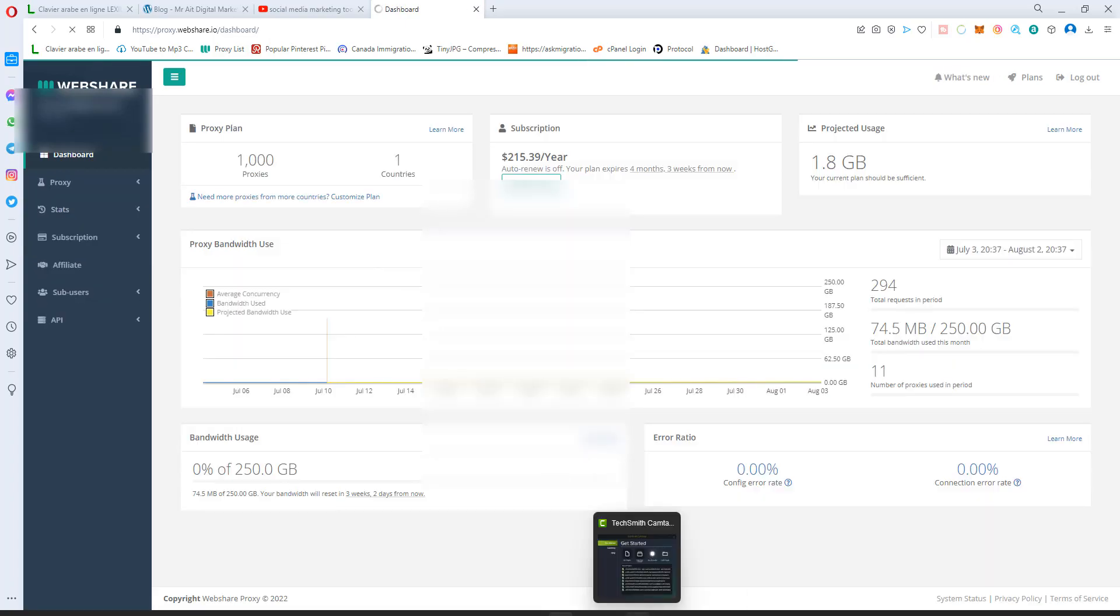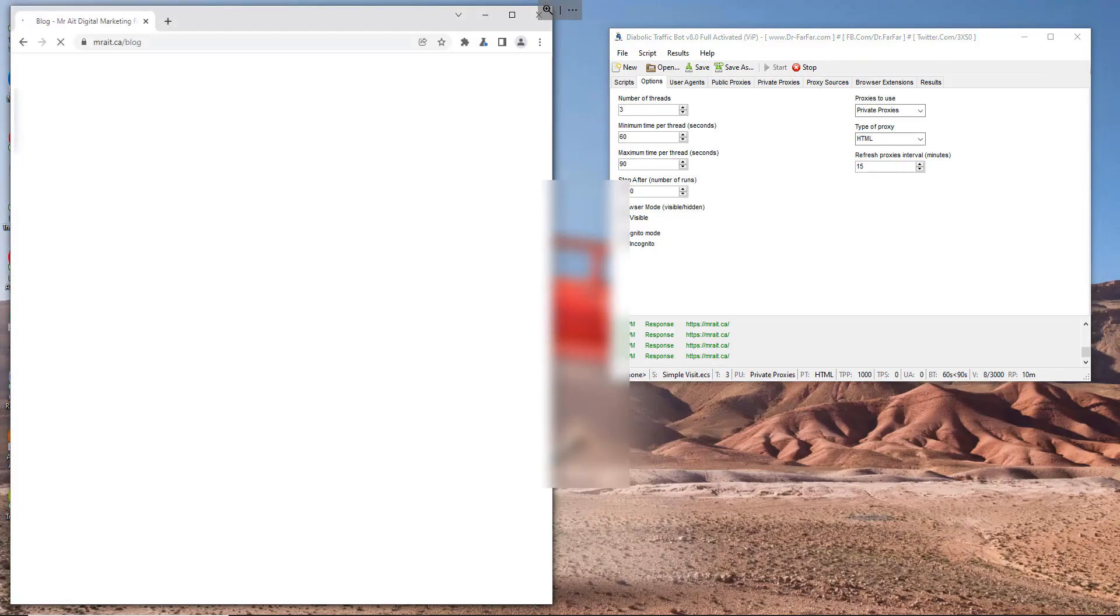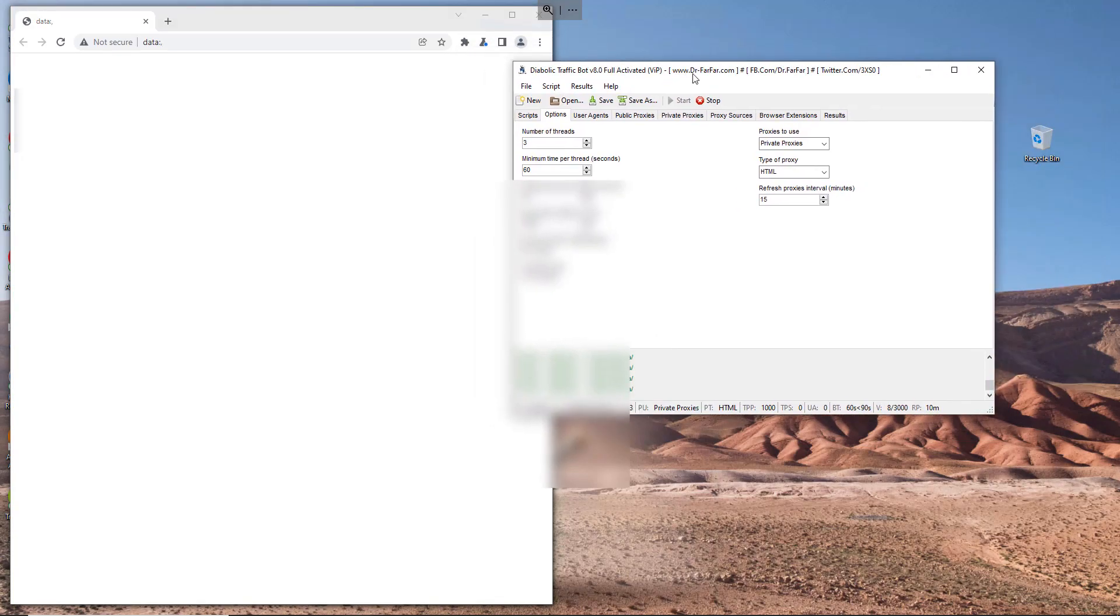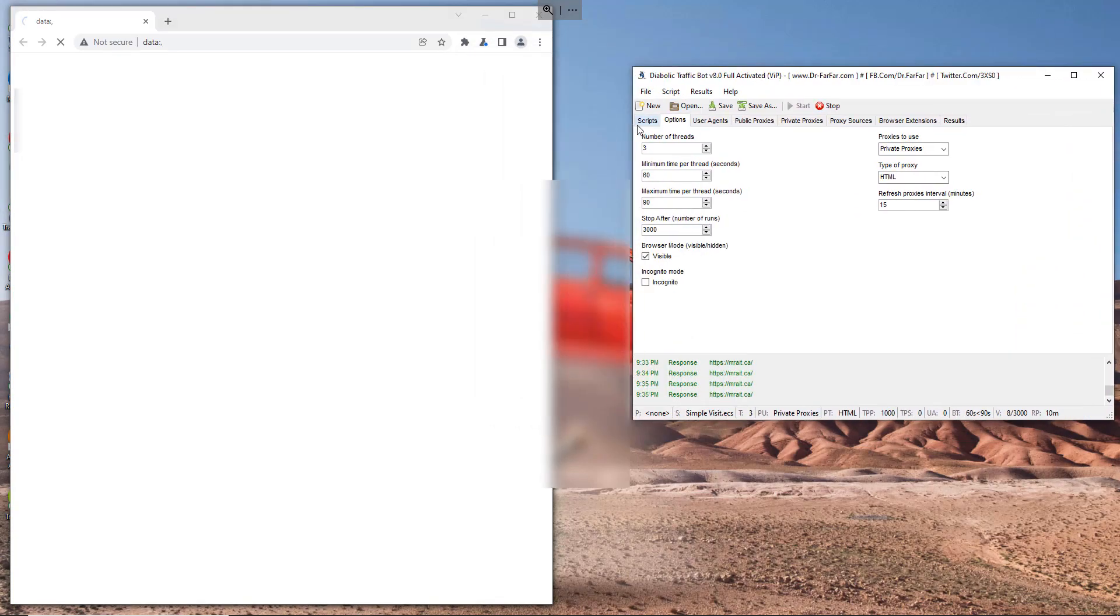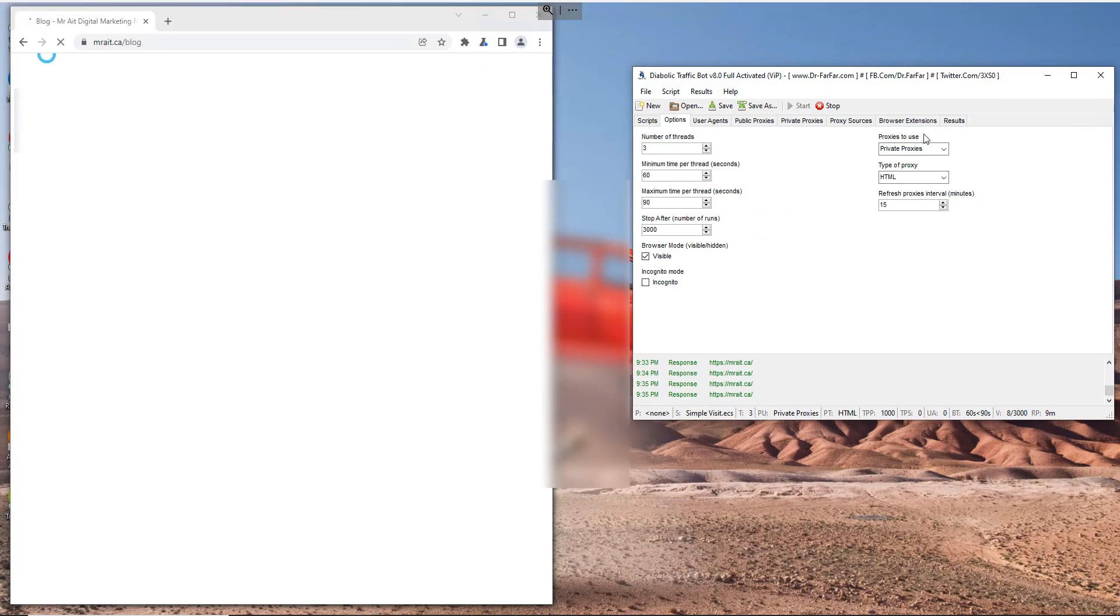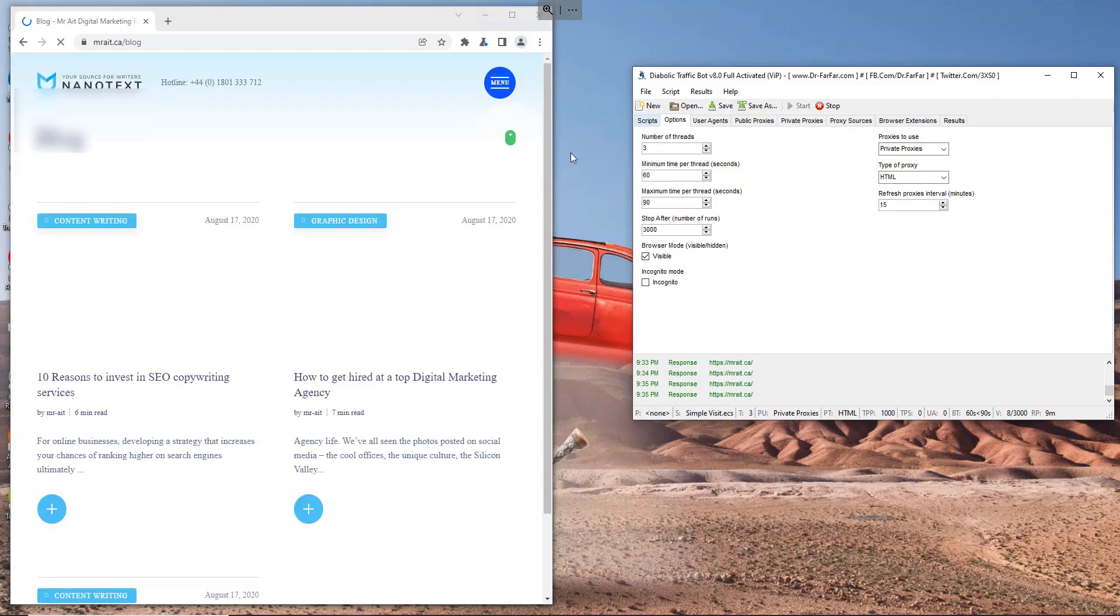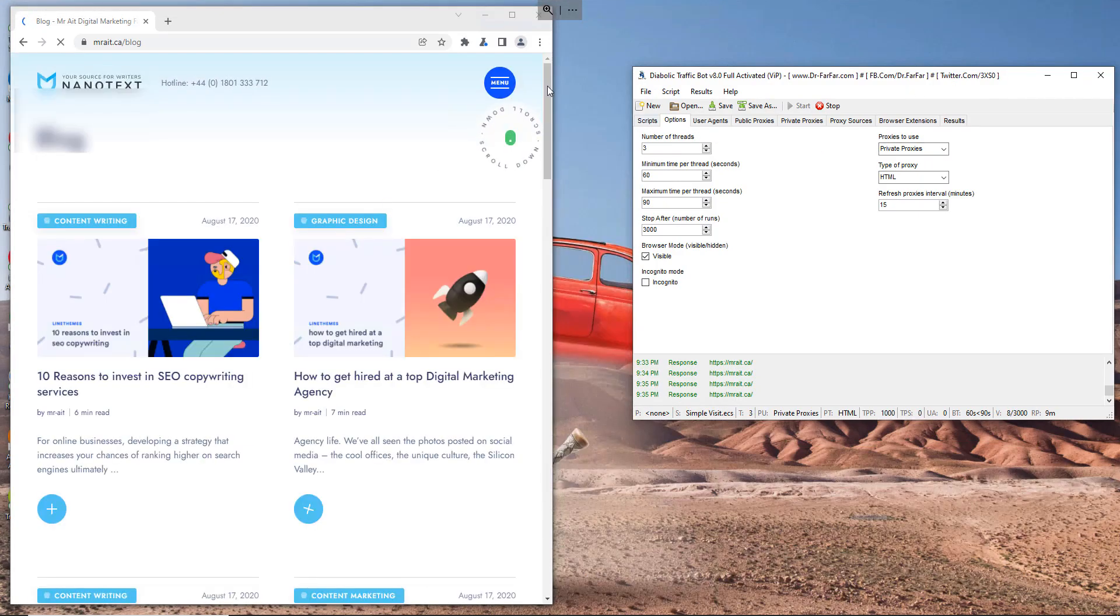As soon as you get the proxies and add your IP, you'll be running a campaign like this. I'm using Diaborek Traffic Bot to get traffic to my new website, and it's working fine, no problems. As you see here, I'm getting visits.